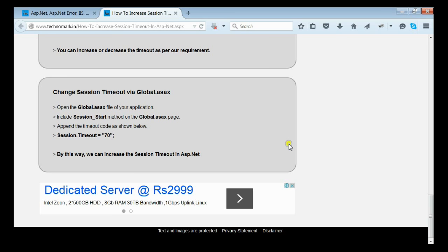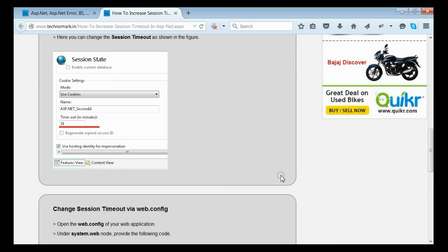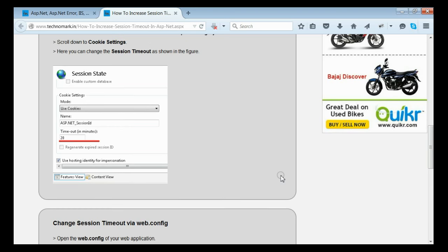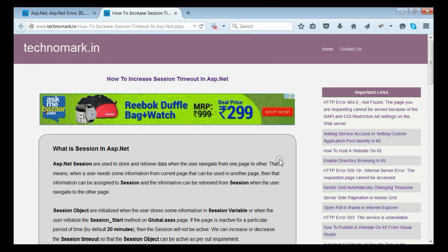These are the three methods that we can implement for increasing or decreasing session timeout in ASP.NET. Thank you guys for watching this video. Please visit technomark.in for more information.